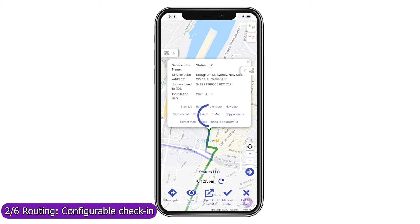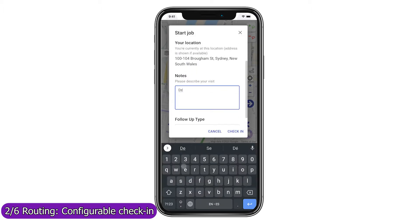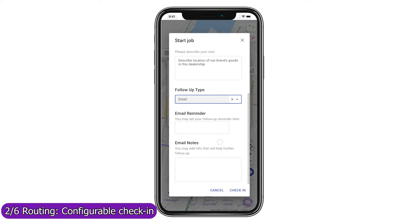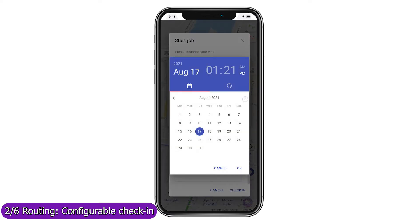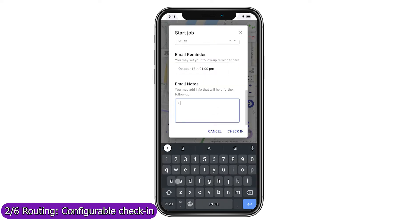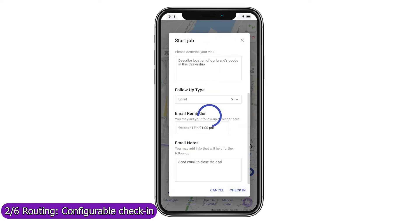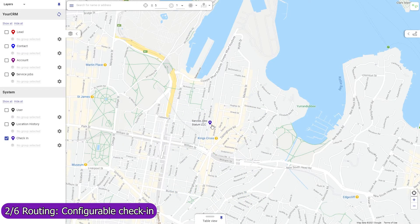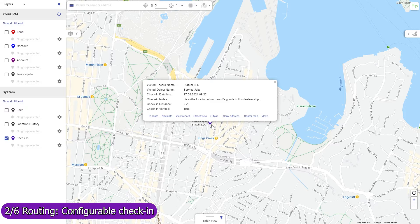Use Mapsly's automation suite to configure check-in, check-out, or any other processes that your field agents should follow when visiting a location. You can also use forms to gather data at your stop and save it to Zendesk in real time as a new record in any CRM object, a timeline event, or to the record into which you are checking in. Mapsly will automatically save your agent's current location and their distance from the record they are visiting. Optionally, you may prevent the agent from checking into a record if they are too far away from their target location.